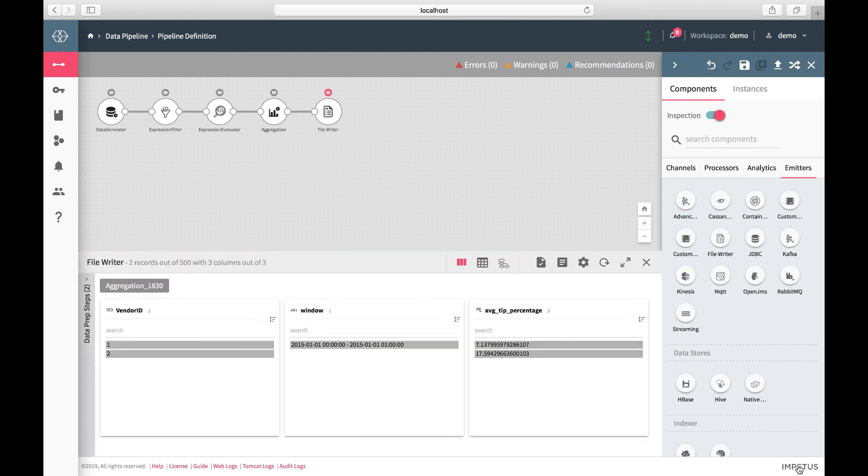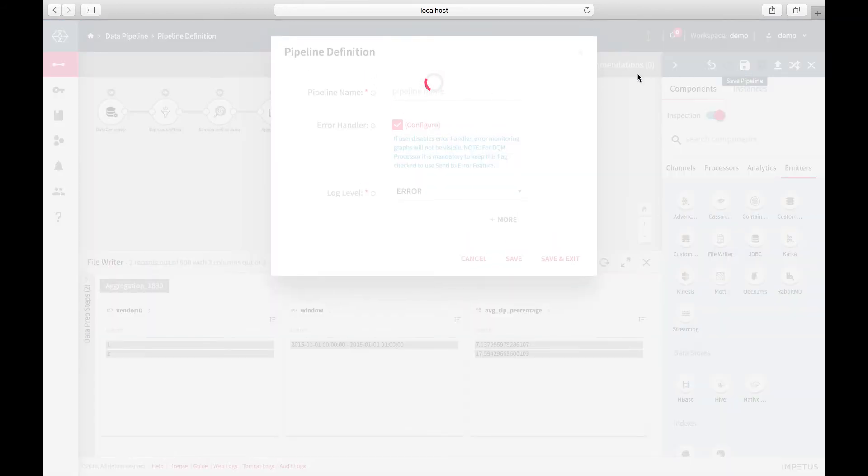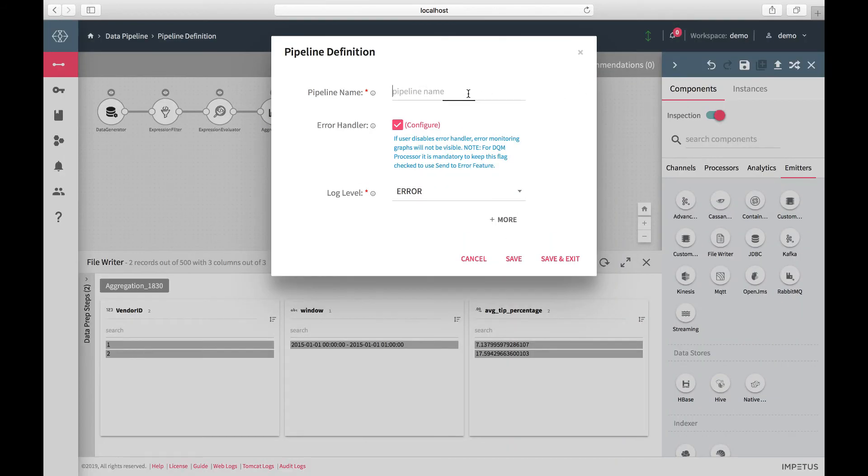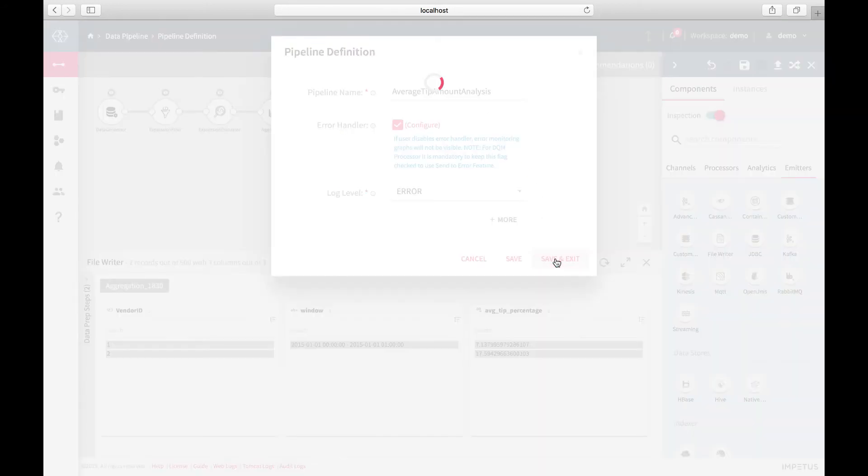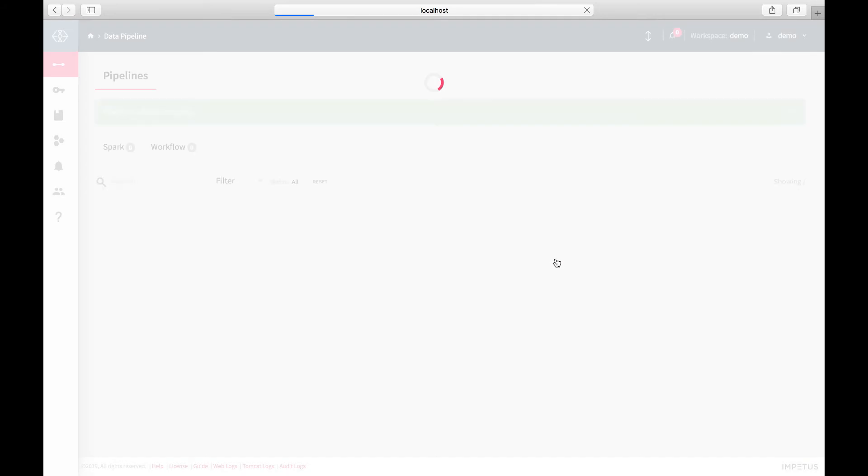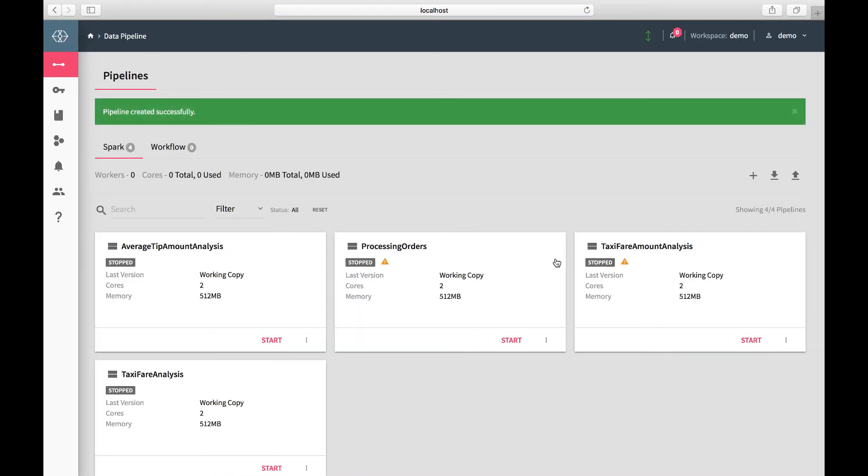Your pipeline is ready to be saved and operationalized. This pipeline is now visible as a tile on the Data Pipeline view and can be started with one click.